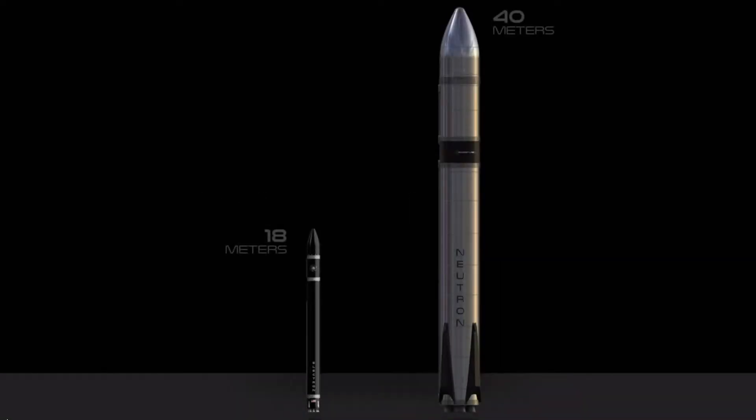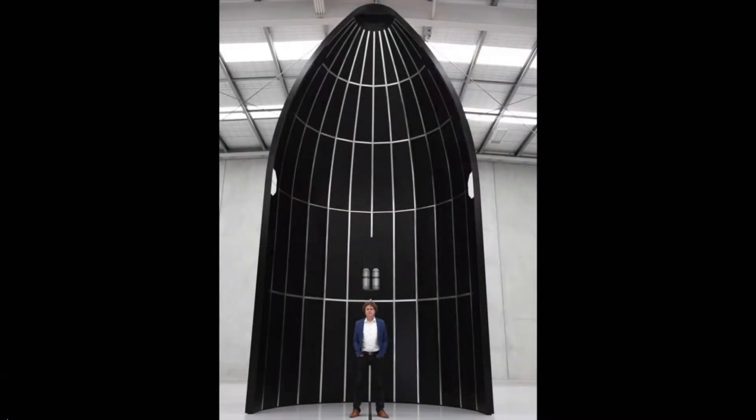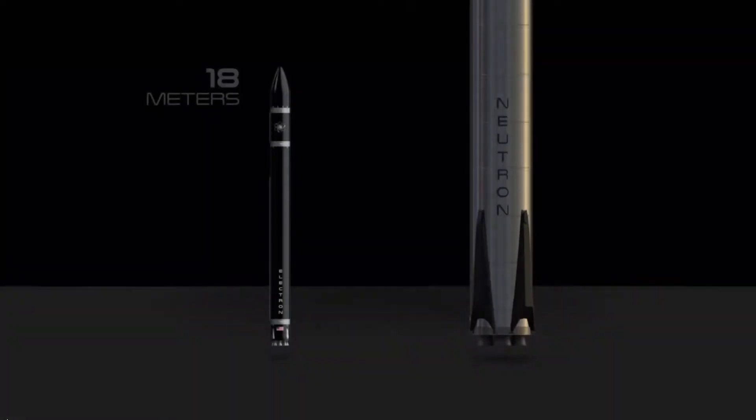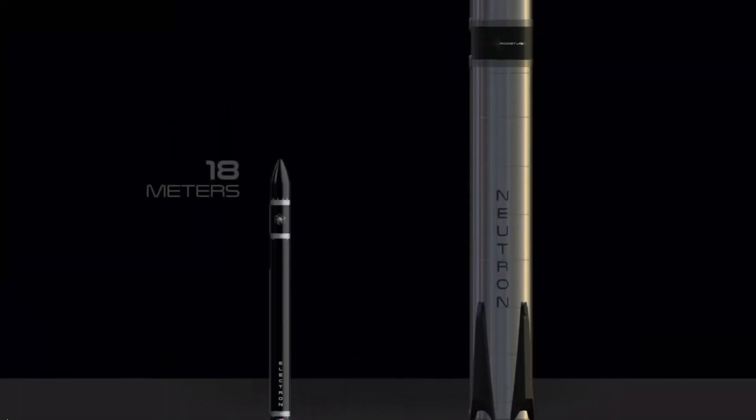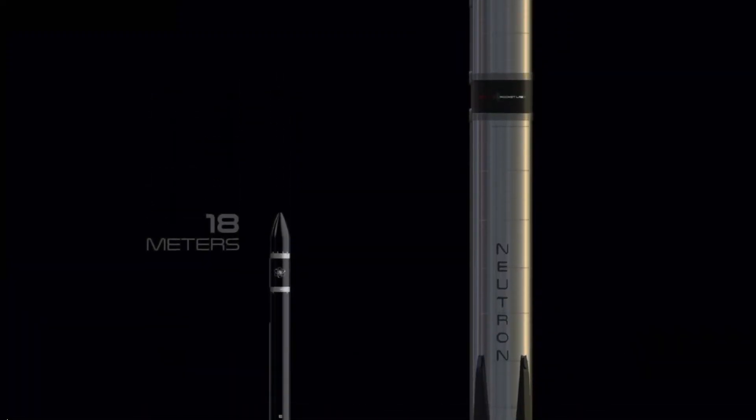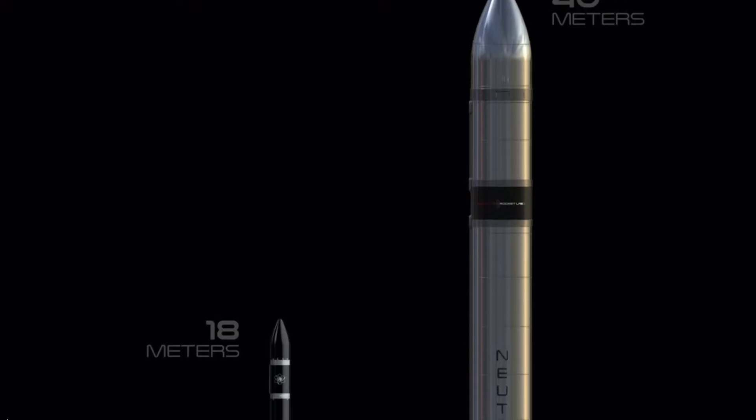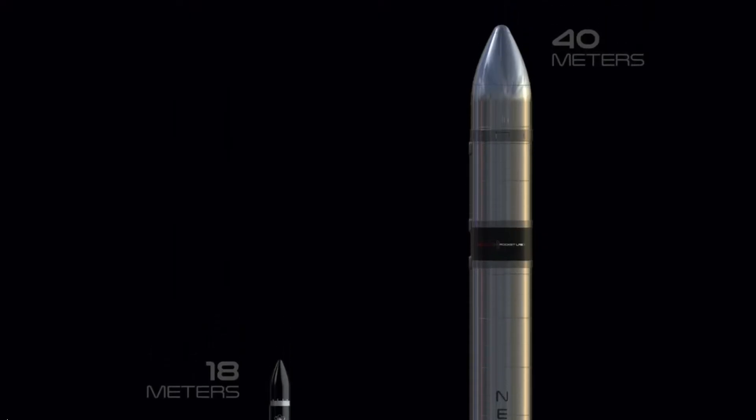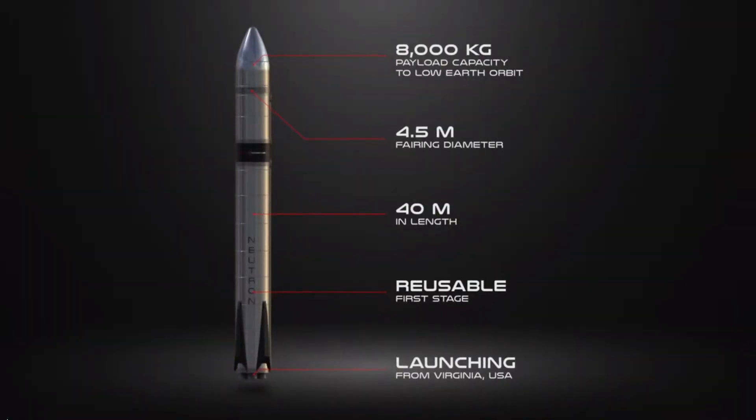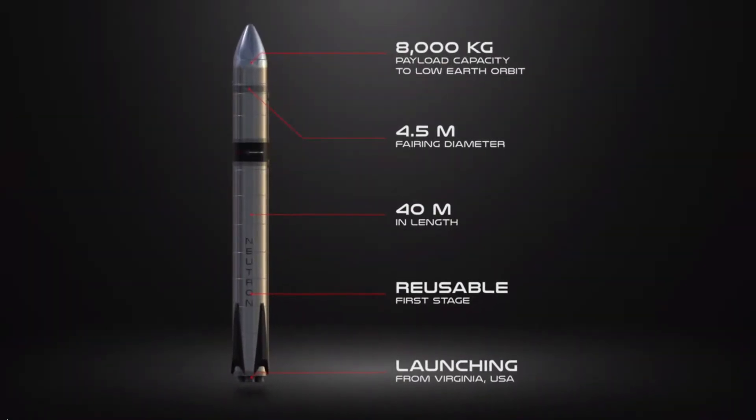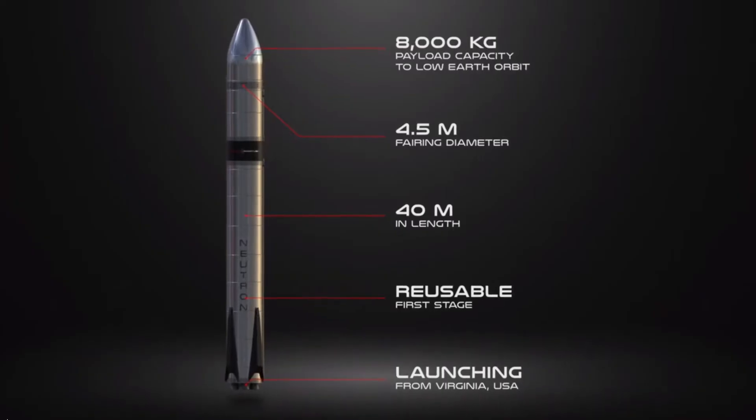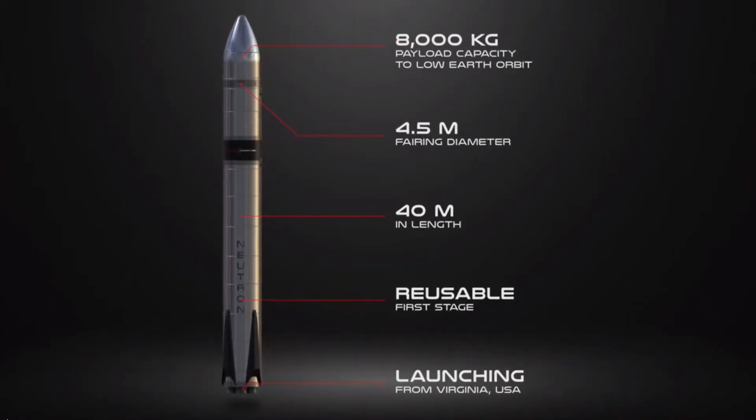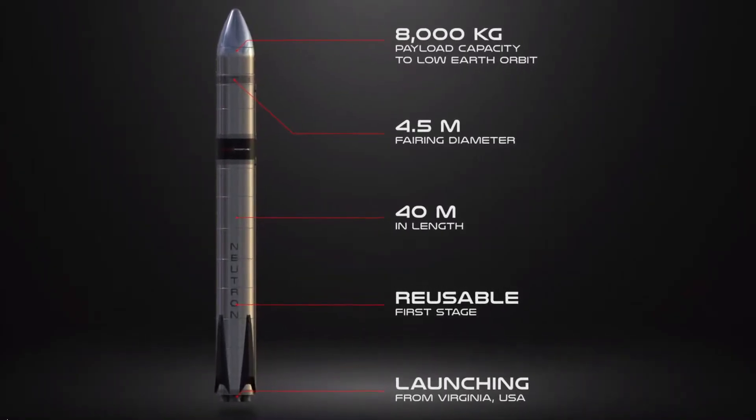While the Electron can currently get 300 kilograms to low earth orbit, the Neutron is much bigger, and is planned to be able to get 8,000 kilograms to low earth orbit, 2,000 kilograms to the moon, and up to 1,500 kilograms to Mars or Venus. It is planned to be 40 meters tall, more than half the height of a Falcon 9, with two stages burning RP-1 in liquid oxygen.